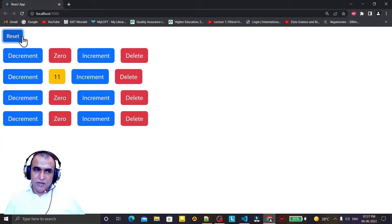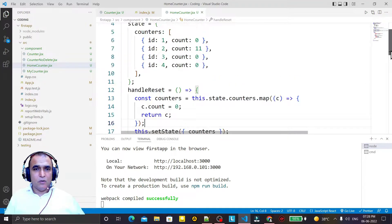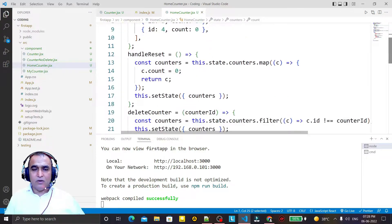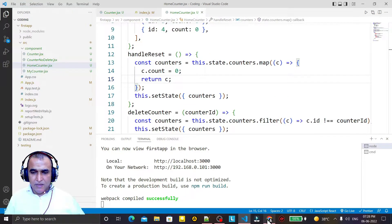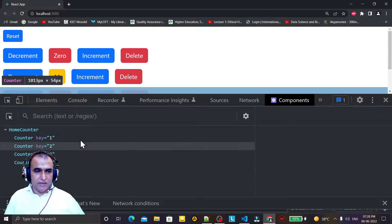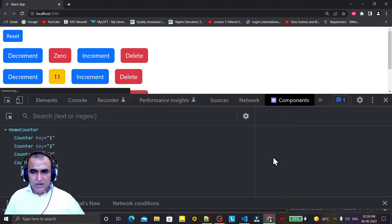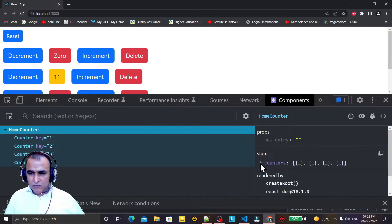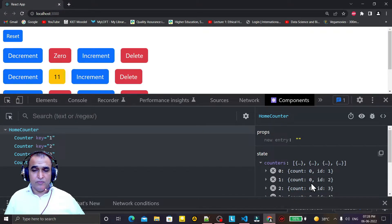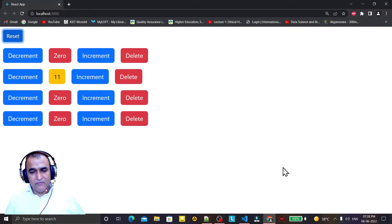The reset button is working fine — it is resetting the HomeCounter state property. But the problem is that the Counter child component has its own internal state with a count property of 11. When I click reset and inspect again, the HomeCounter state becomes 0, but the Counter component's own state does not update.